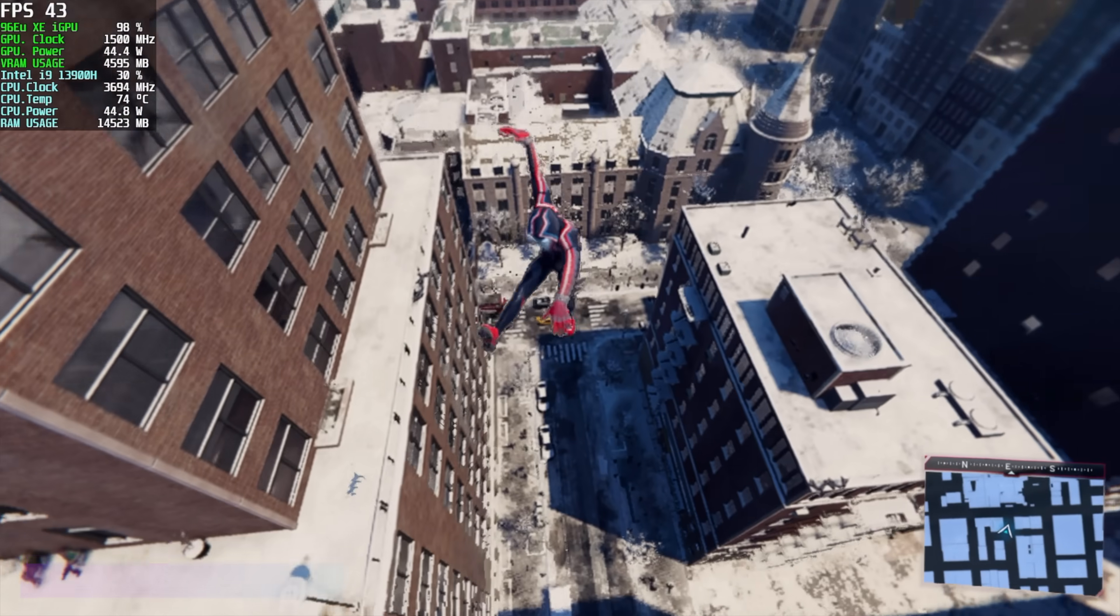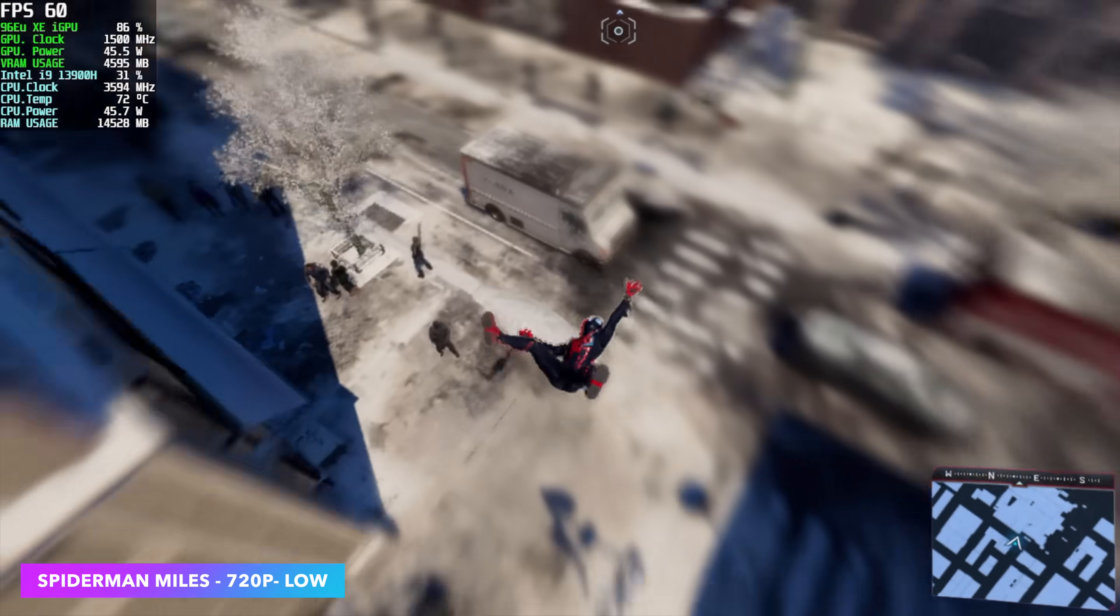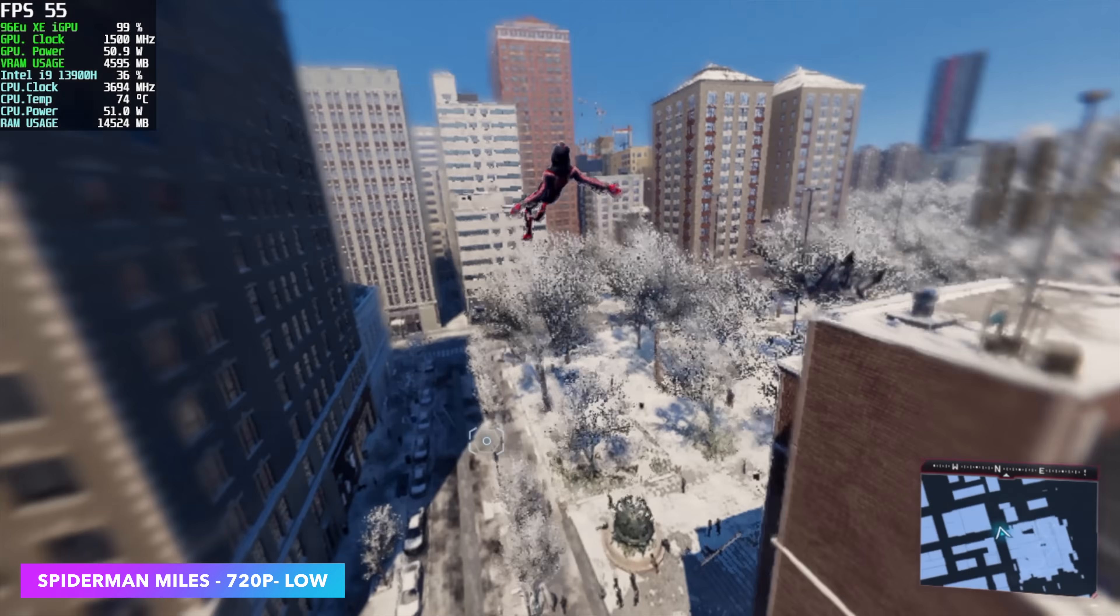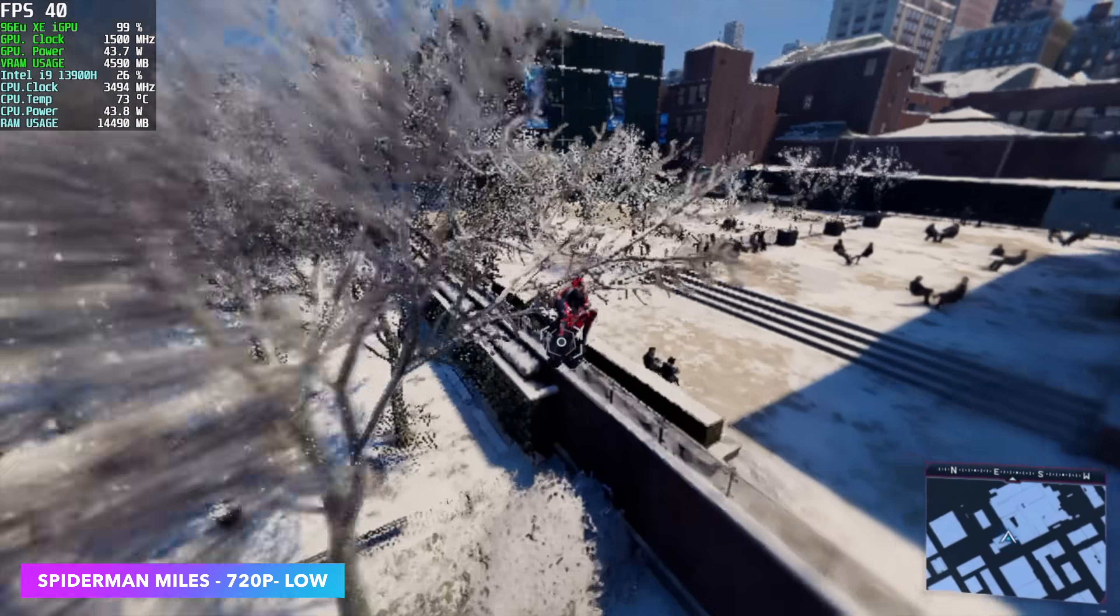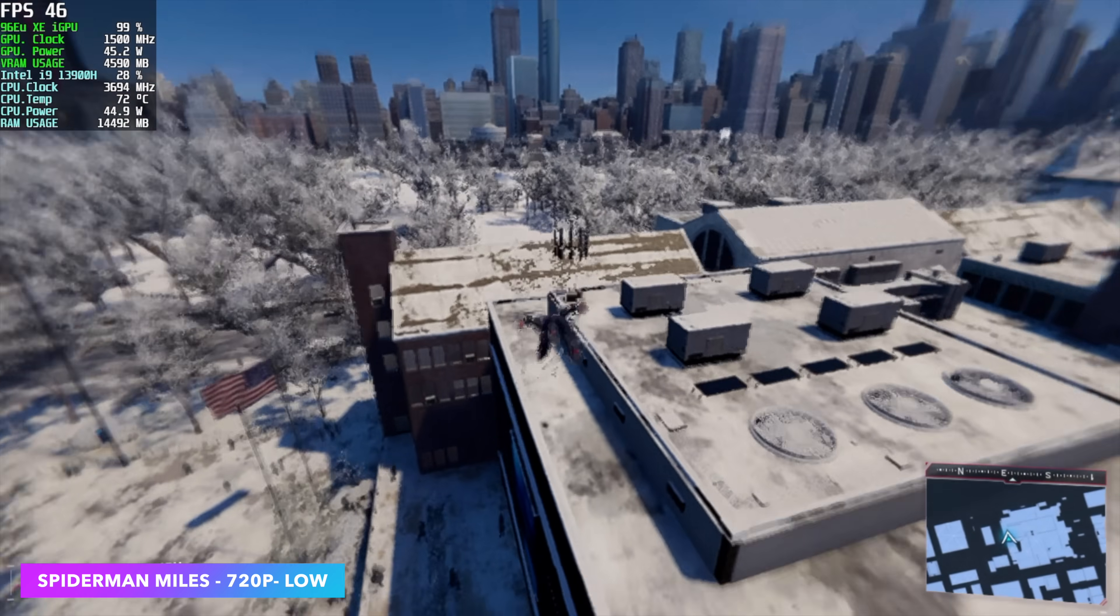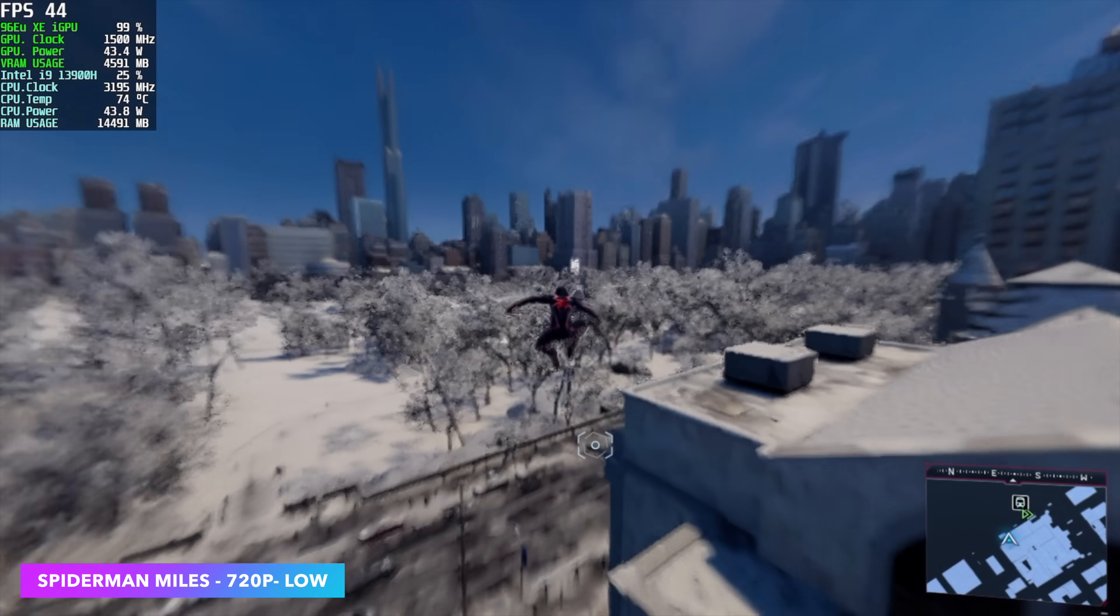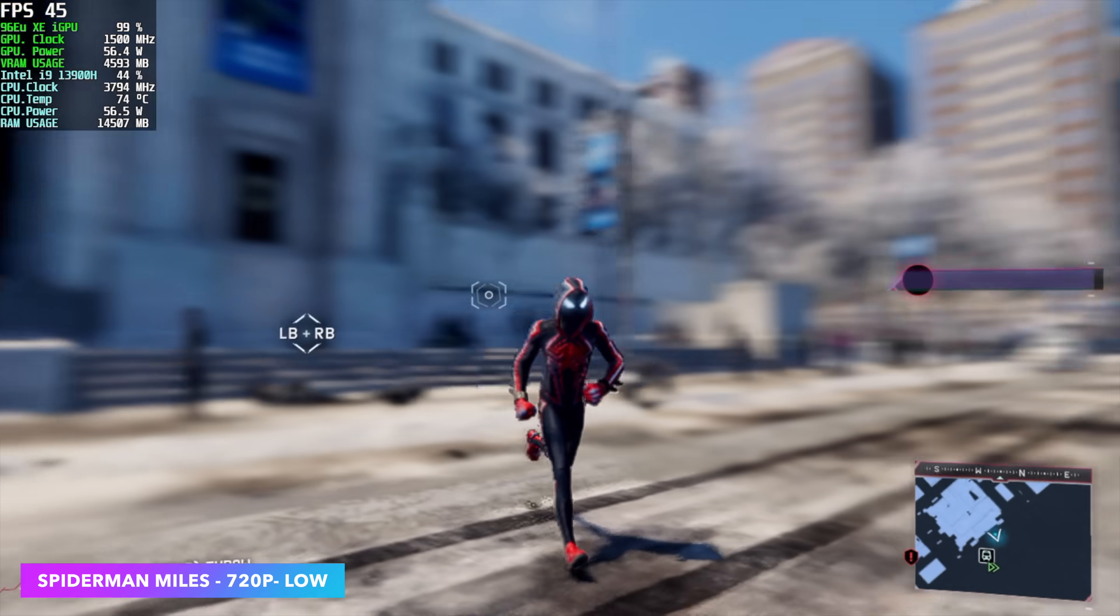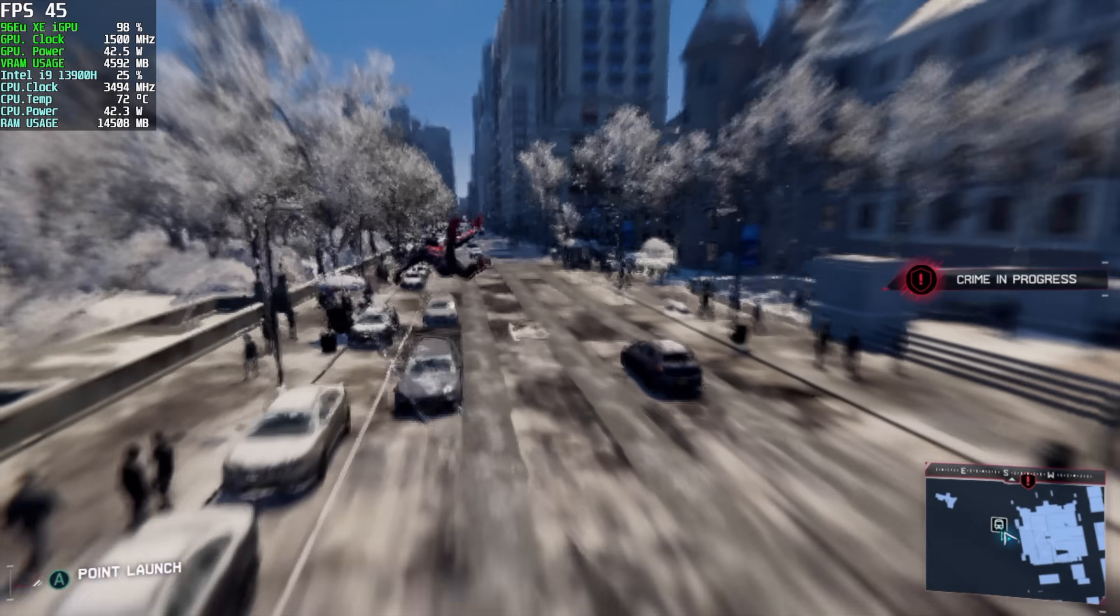Spider-Man, Miles Morales, and Spider-Man Remastered has always been really hard on these Intel Iris Xe graphics. It hasn't changed too much. We're getting a little better performance, but we can't quite run this at 60. We're at 720p, low, and by the end of this, I had an average of 49fps.